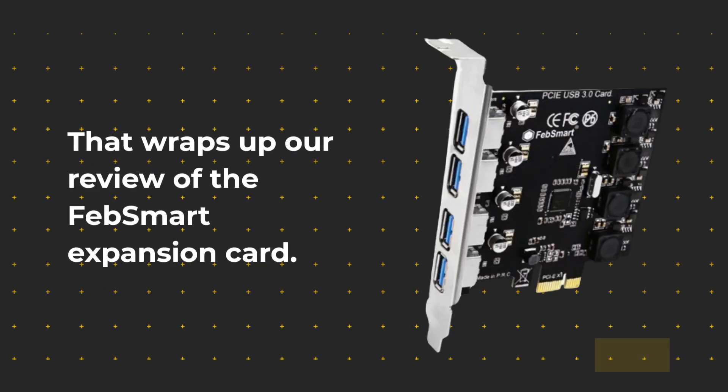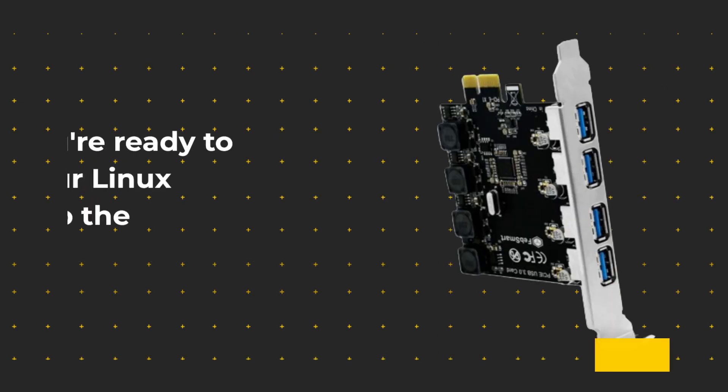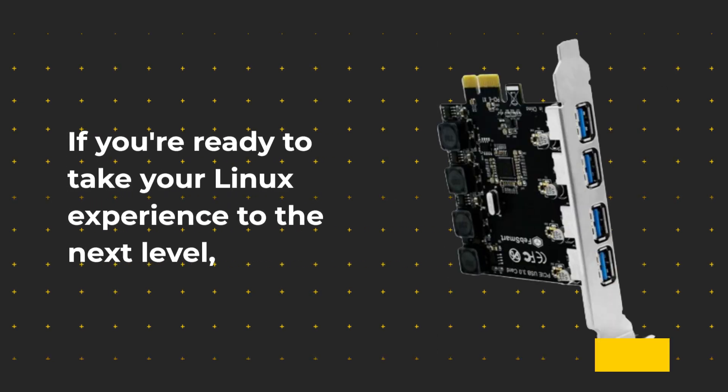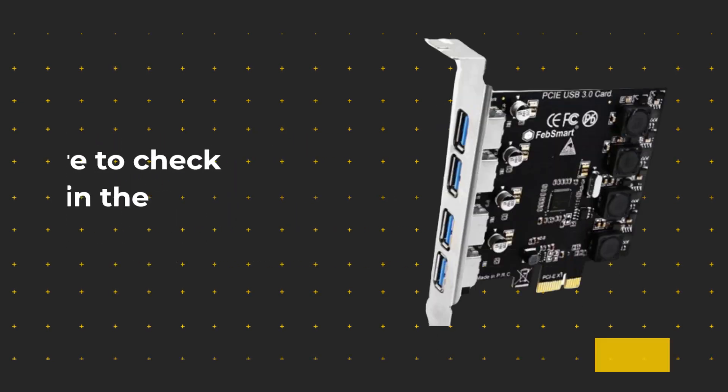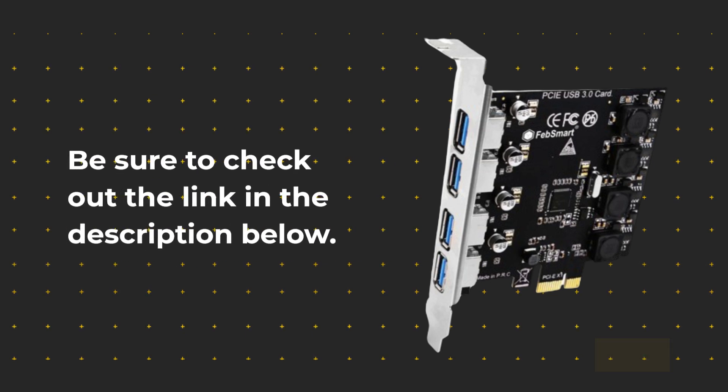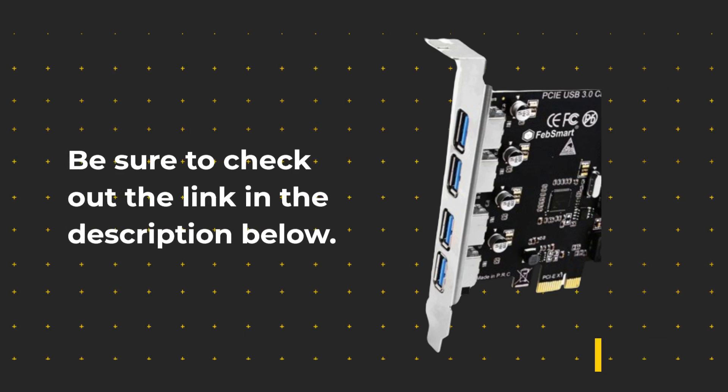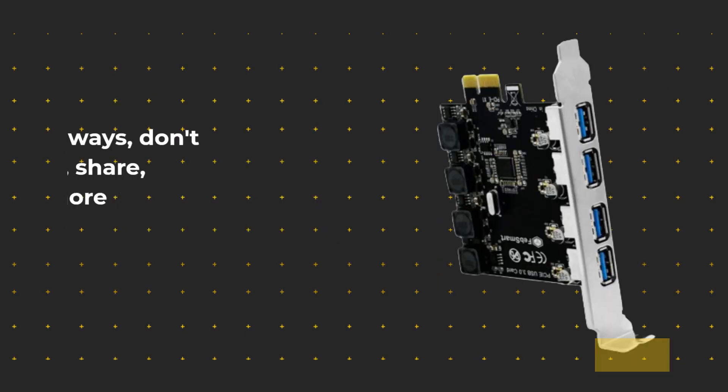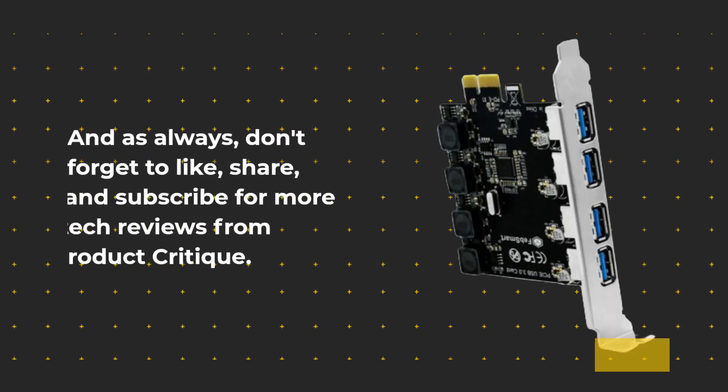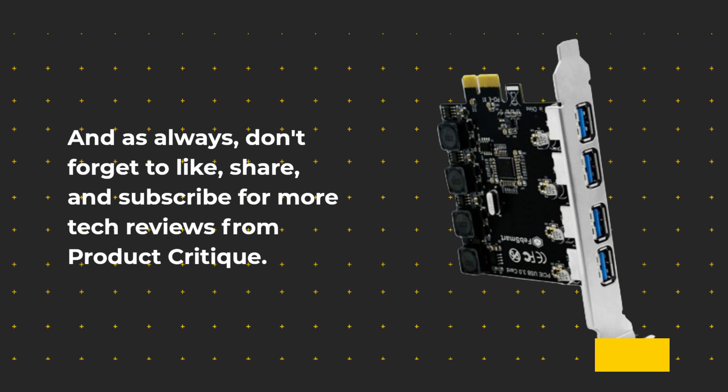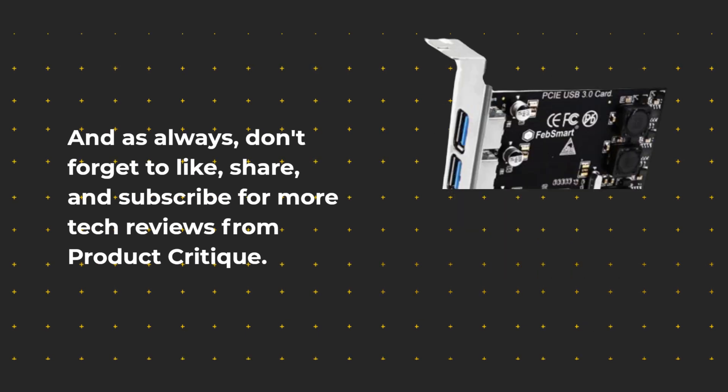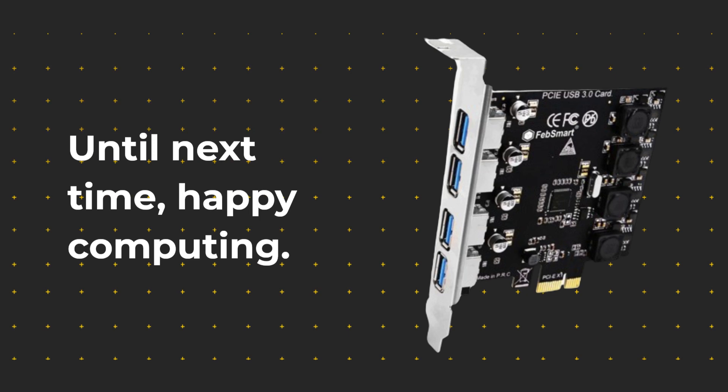That wraps up our review of the FEB Smart Expansion Card. If you're ready to take your Linux experience to the next level, be sure to check out the link in the description below. And as always, don't forget to like, share, and subscribe for more tech reviews from Product Critique. Until next time, Happy Computing!